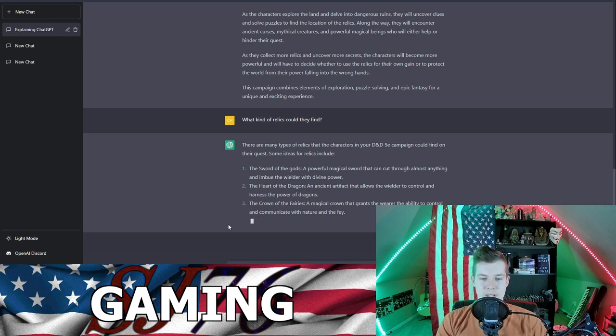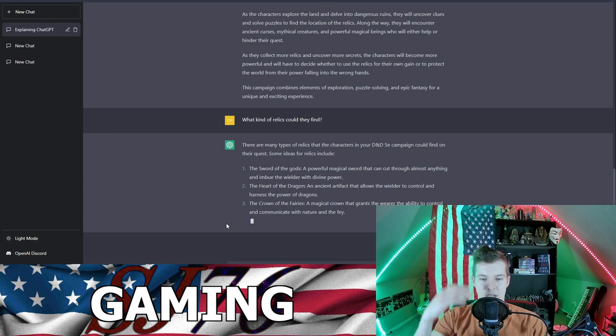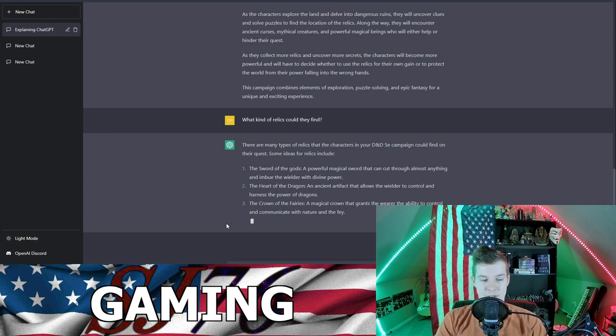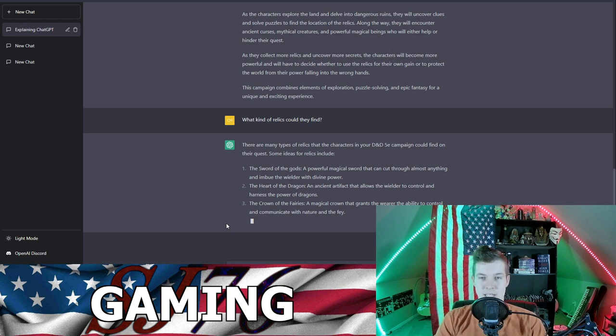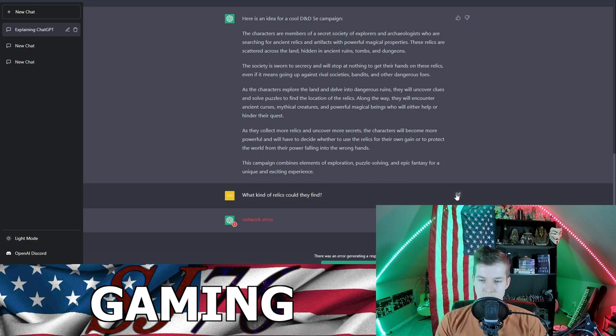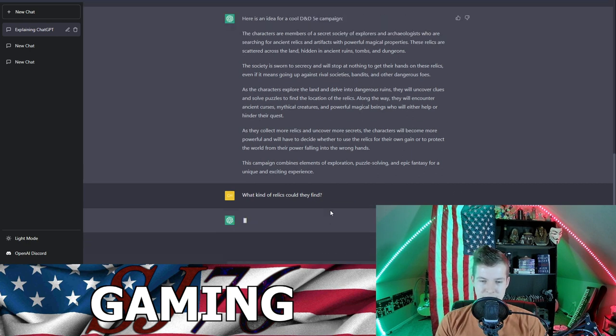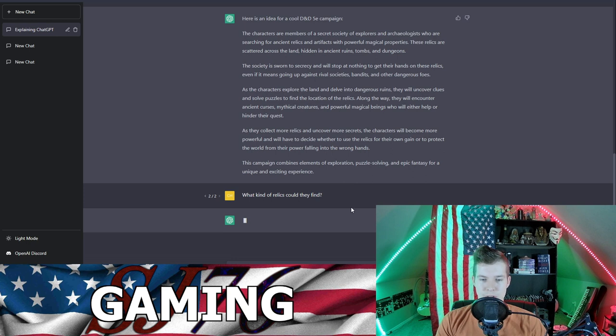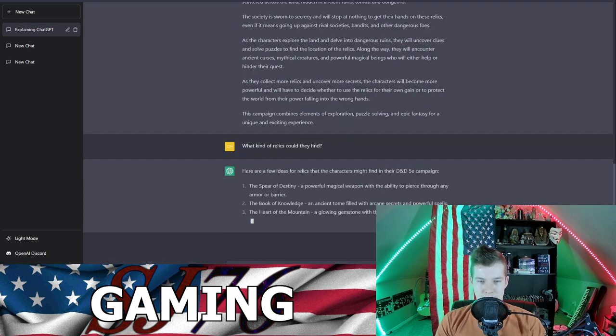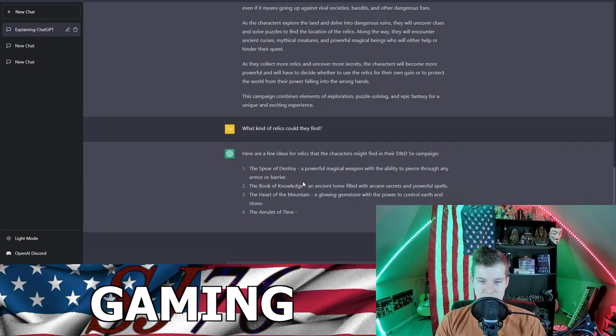Sometimes it gets clogged up trying to generate stuff, but I mean it's understandable seeing as how much it's creating. Network error. But one thing you can do is click on that save and submit it again and it might work eventually. Oh, it's redoing it.